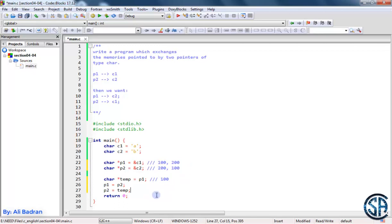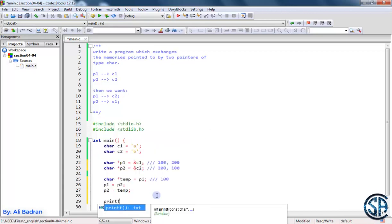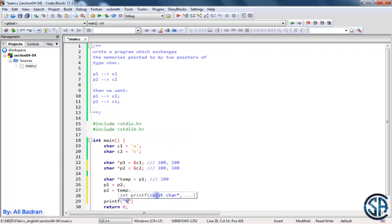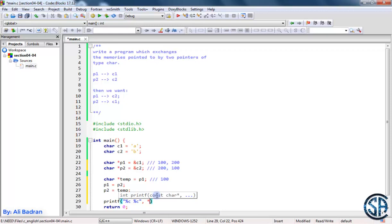Now let's verify. So printf, for example, we want to print two characters. The first character is pointed to by P1 and the second character is pointed to by P2.